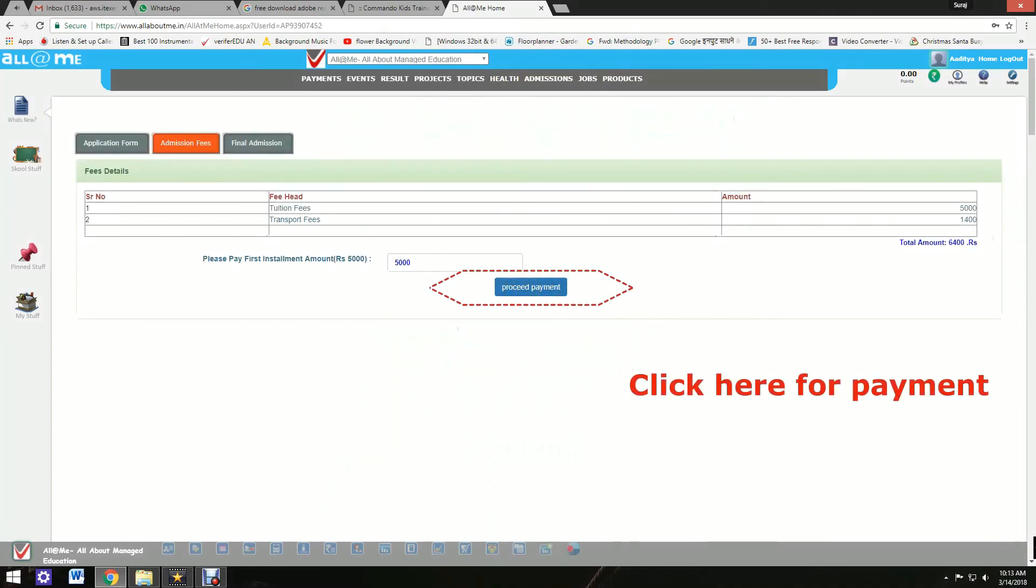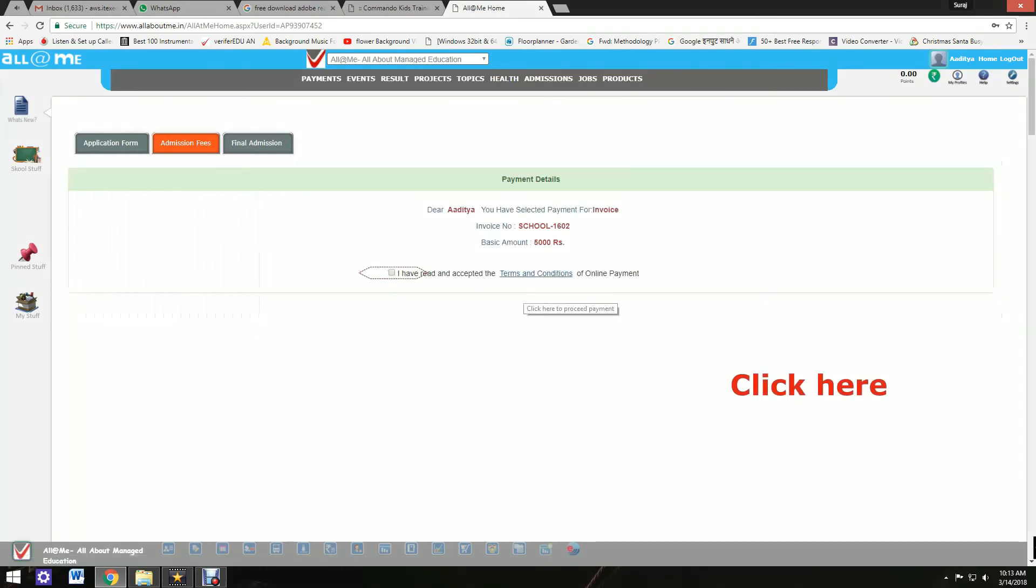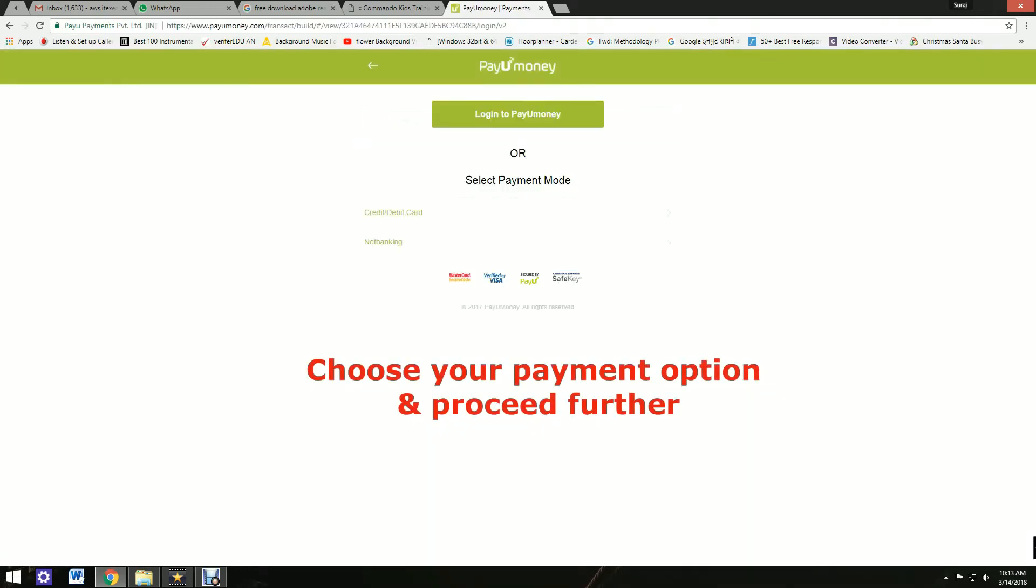Click here for payment and proceed for payment. Click here on the check box. Choose your payment option and proceed further.